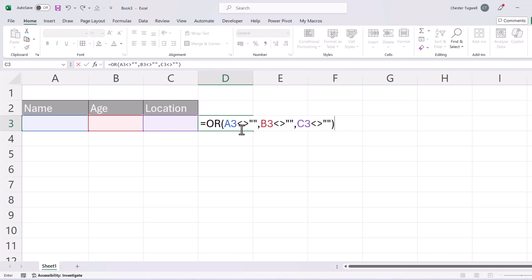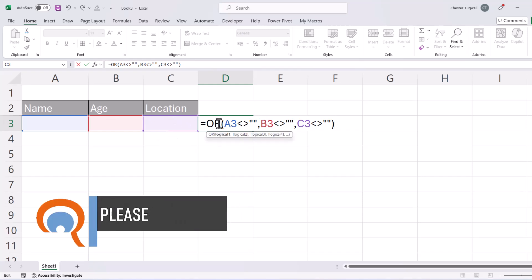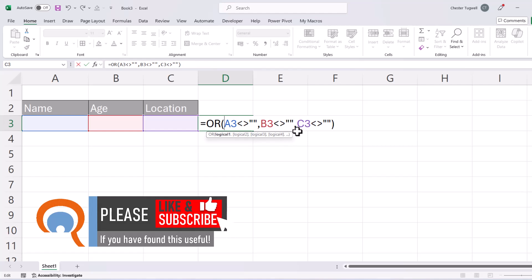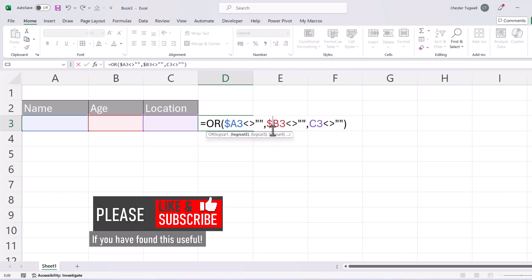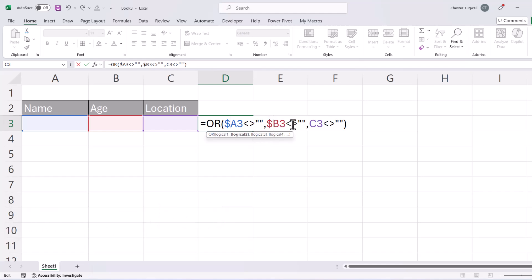Now when we write a formula for conditional formatting it gets copied across and down all the cells that we've selected. Now we always want these rules to apply to column A, B and C and for that reason we need to lock the letter in each of these cell addresses and we do that by using dollars. So I'm putting a dollar before the A, dollar before the B and a dollar before the C.